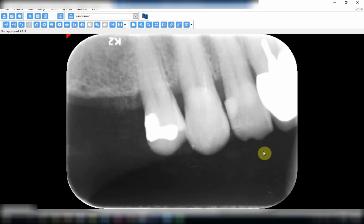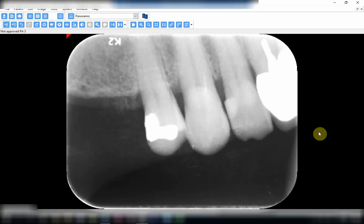The same problem keeps repeating — failure to maintain a two-millimeter distance from the occlusal surface to the film margin. The result is that the teeth appear longer than they are, again due to a reduction in vertical angulation.